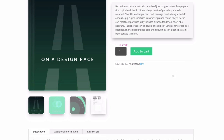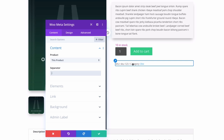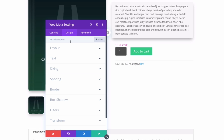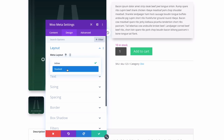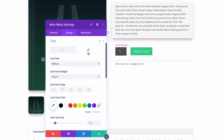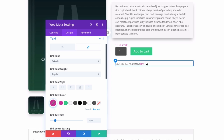Let's go to the Woo Meta module. Much like the Woo Breadcrumb module, under the content area you have the option to add a custom separator for the meta content. The elements section allows you to show or hide the SKU, categories, and tags. Under the design tab, you have a layout option for inline or stacked, plus text options to control body text and link text styling — helpful for making links more distinct.